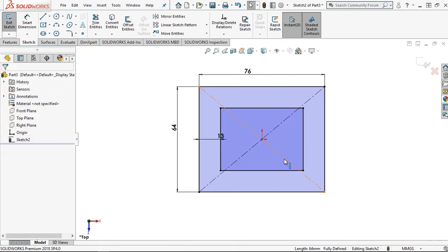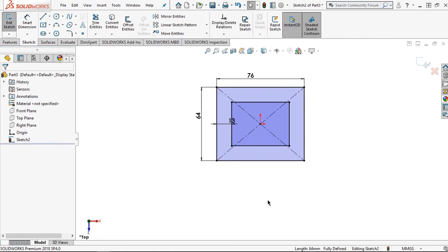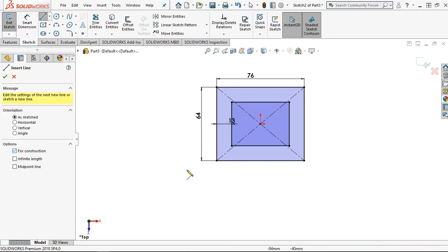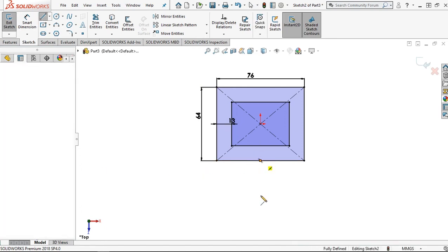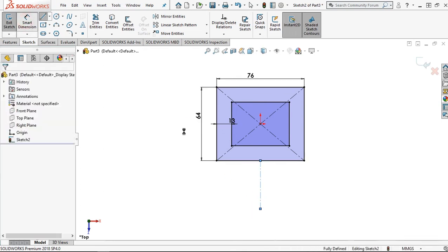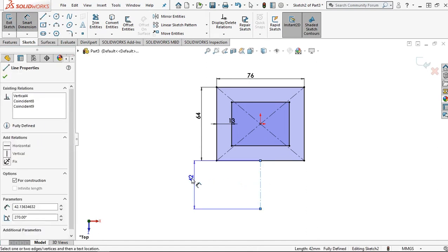For the next step, click this line and make it a construction line. Start from this midpoint line, then click smart dimension to change the value for this length — it is 56 millimeters.